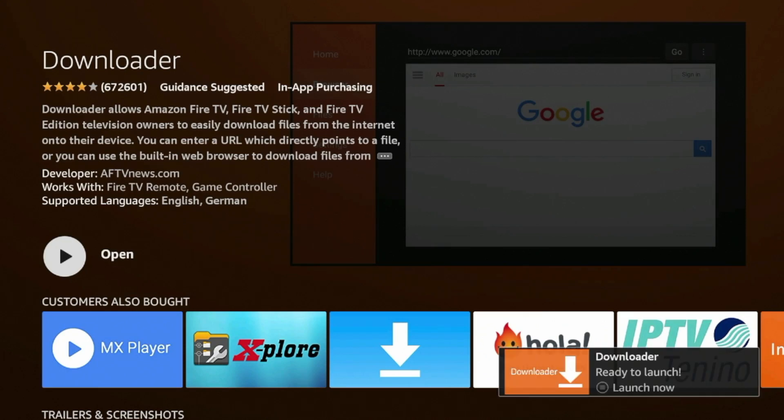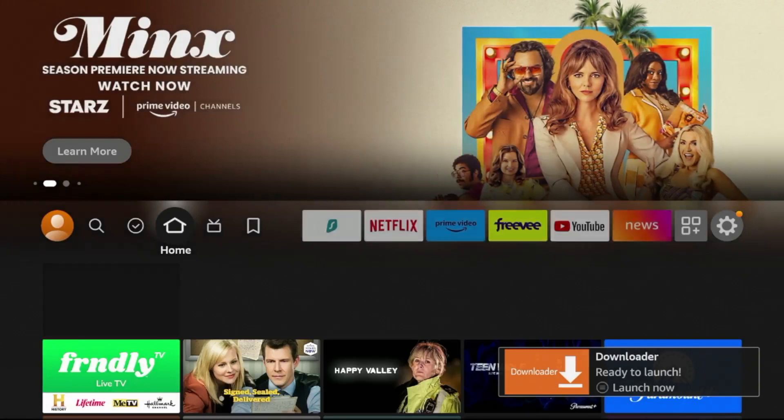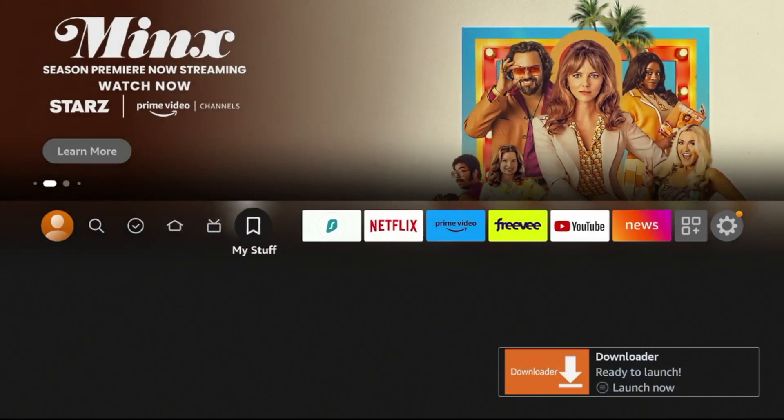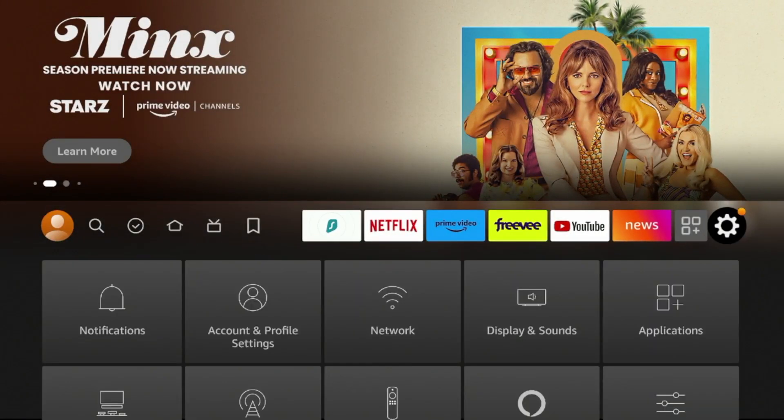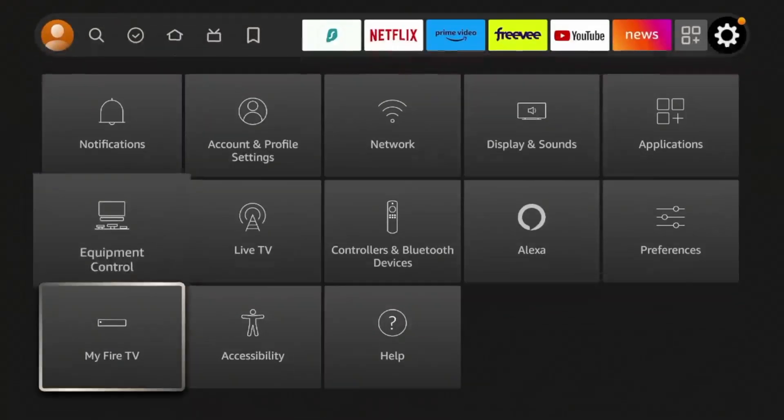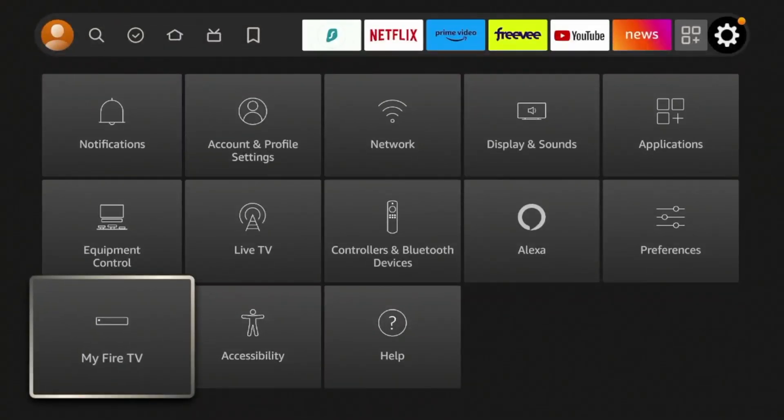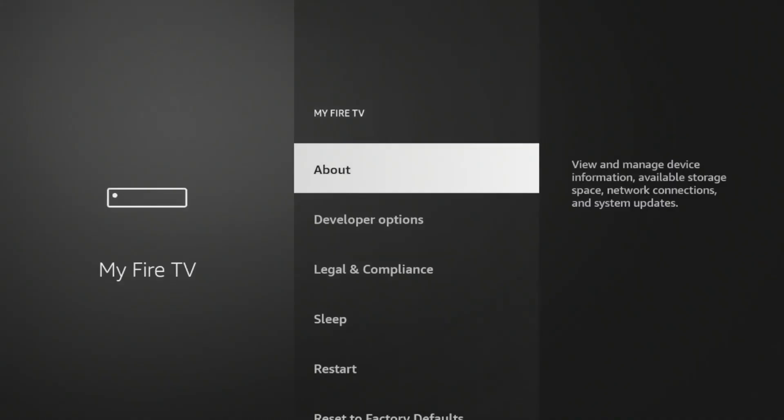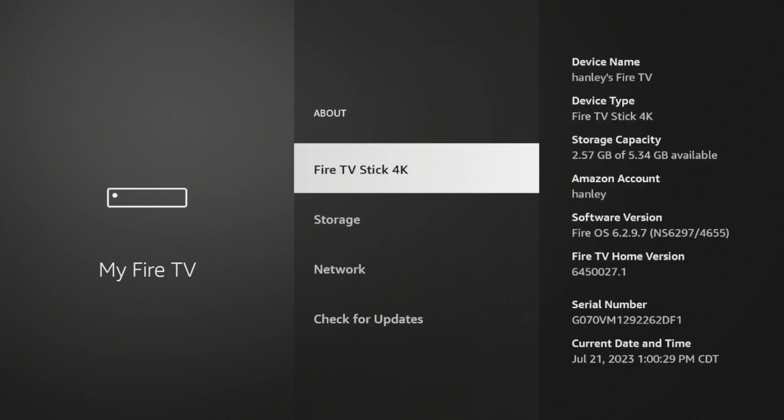So before opening Downloader, click the Home button on your remote and there's a few settings we will need to change here. So hover over the settings icon, scroll down and click My Fire TV, click About, and then click Fire TV Stick 4K or whatever this says here until you see the following message: No need, you are already a developer.